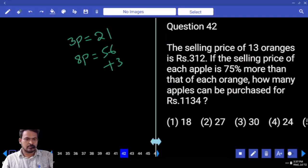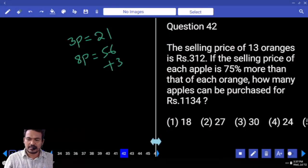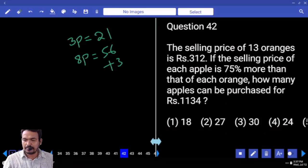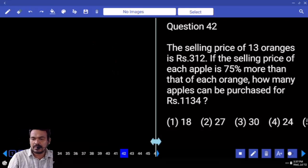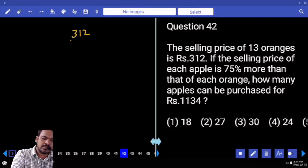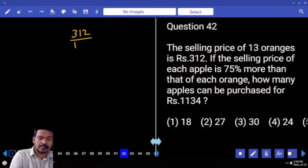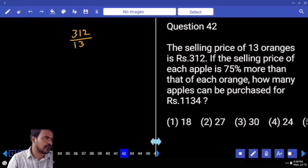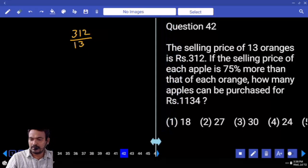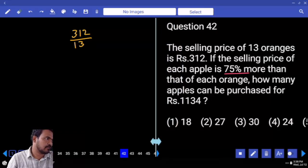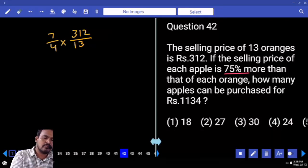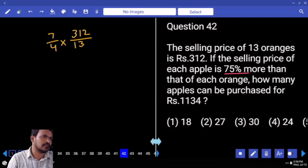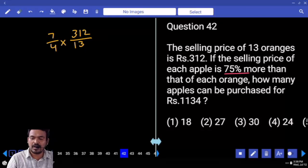Question 42: The selling price of 13 oranges is 312. If the selling price of each apple is 75% more than that of each orange, how many apples can be purchased for 1134? The price of 13 oranges is 312, divide by 13 to get each orange's price. 75% more means the fraction is 3/4, so the apple price is 7/4 of 312/13.